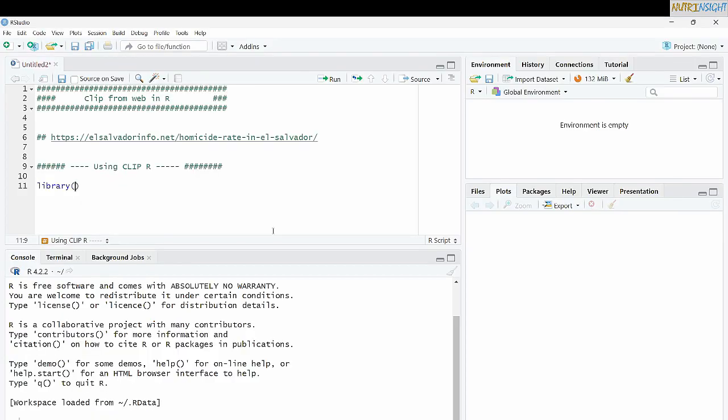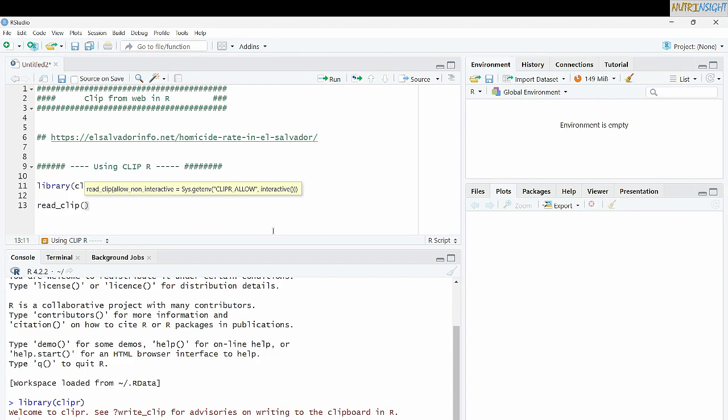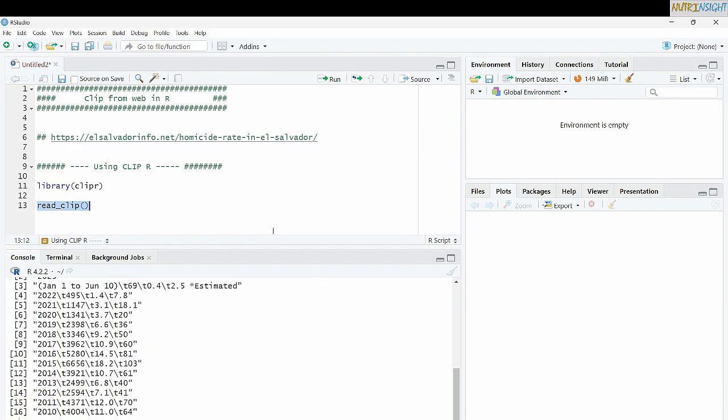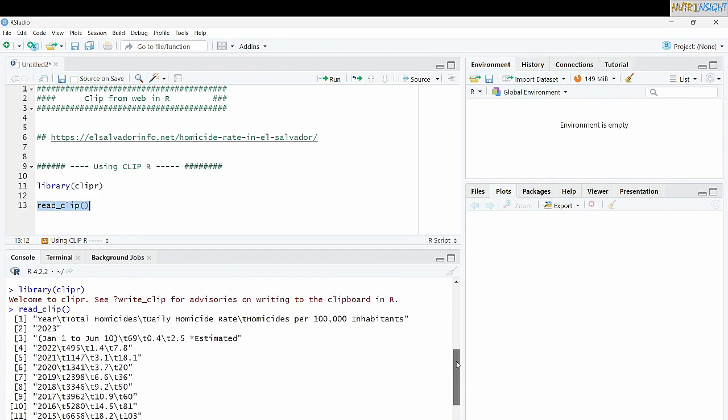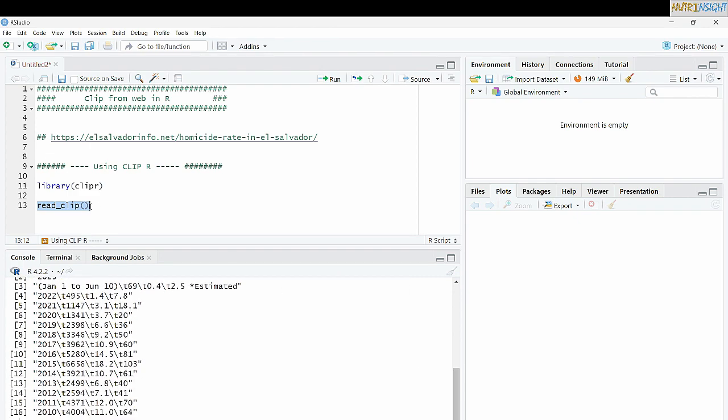We have to use the library clipR. Once we have copied this information and we run library clipR, we are able to use read.clip. And this function is going to reproduce the information we just copied before. As you can see, I have it here.